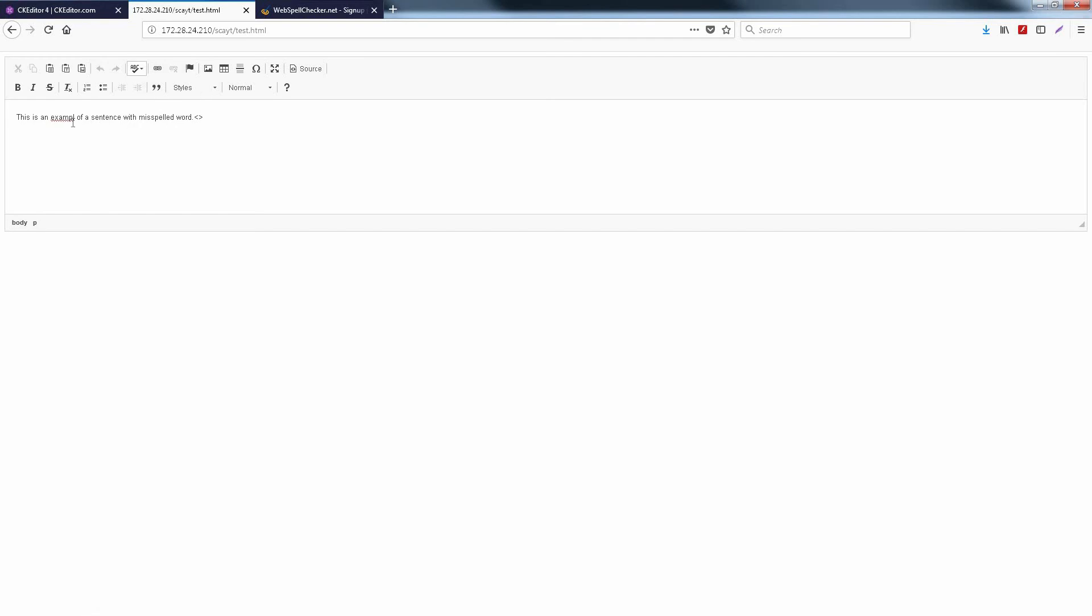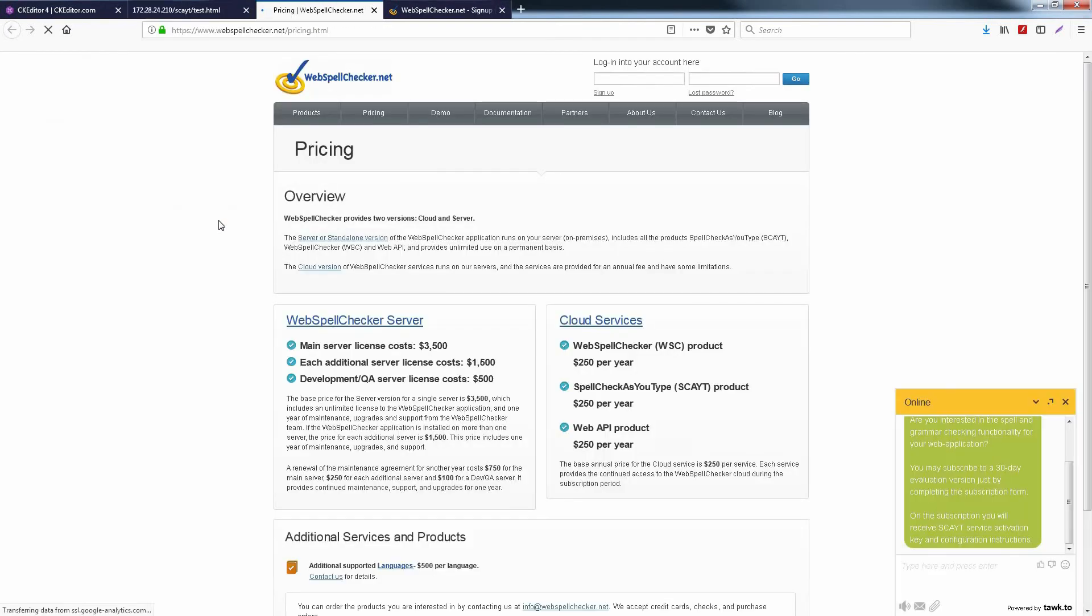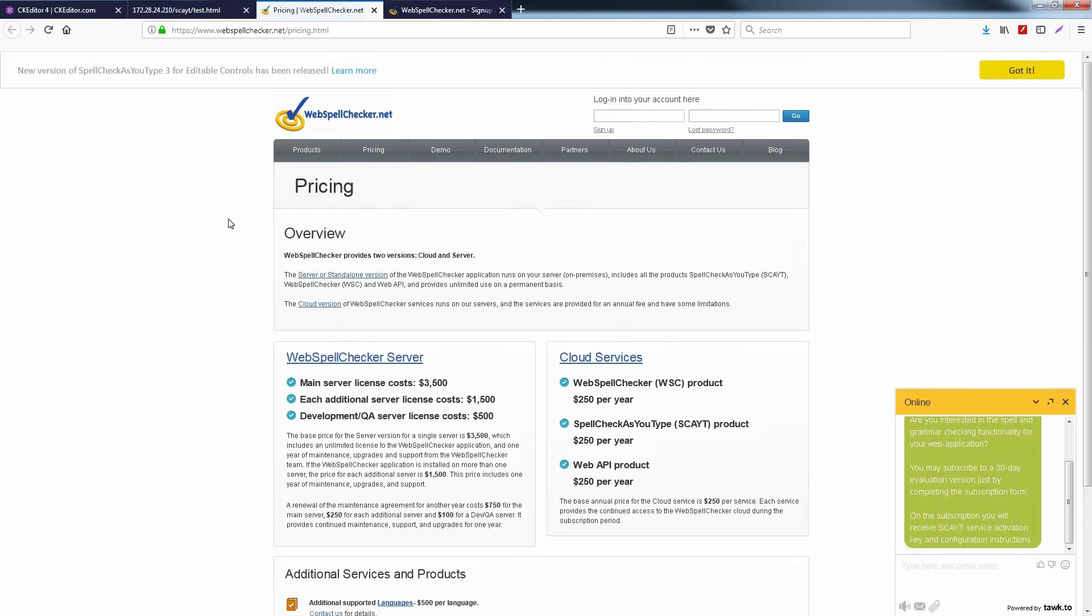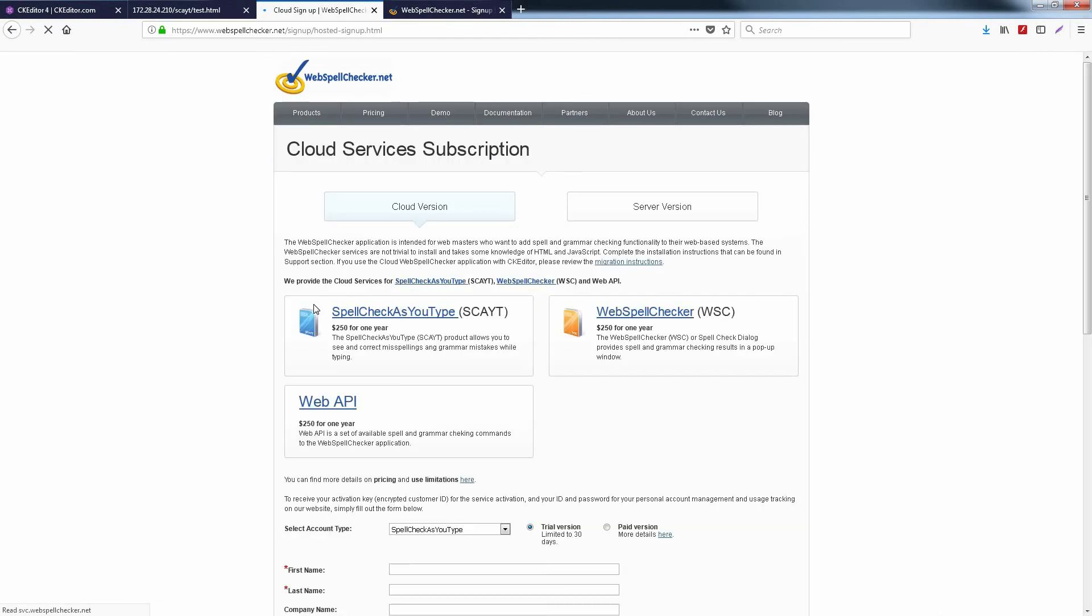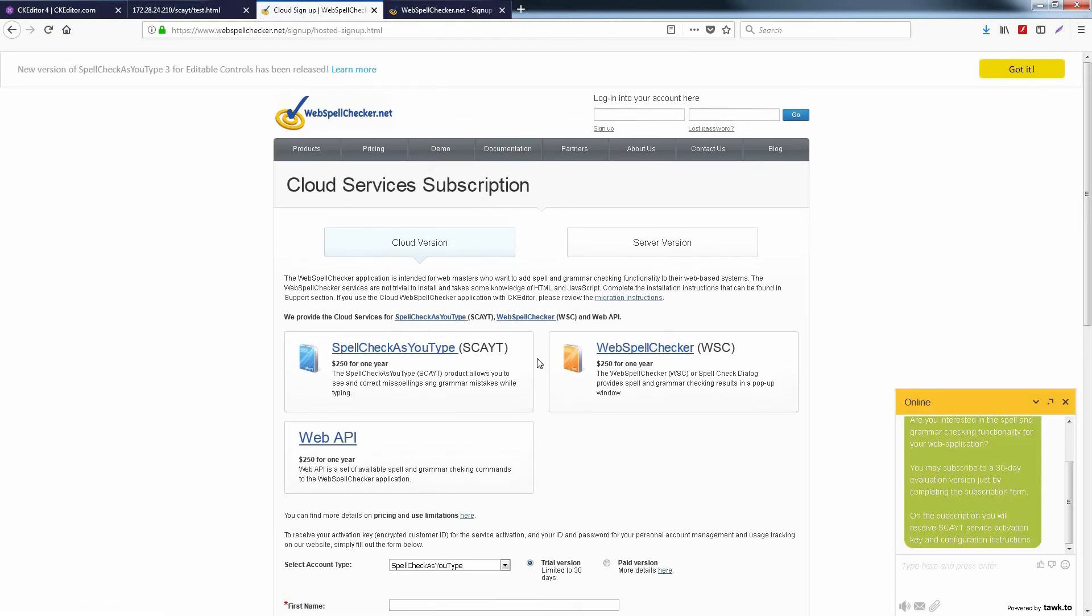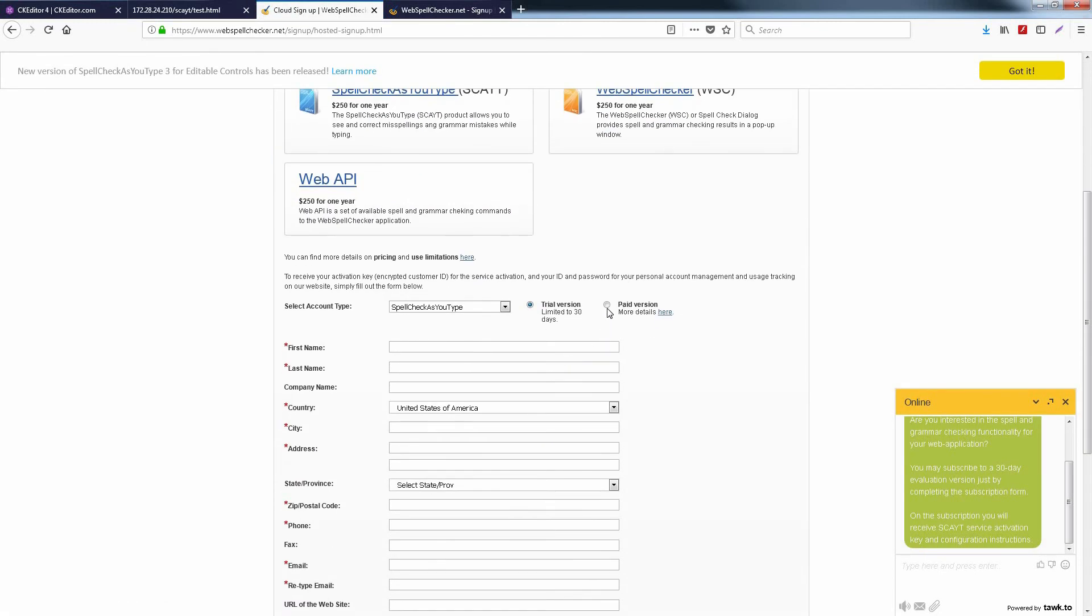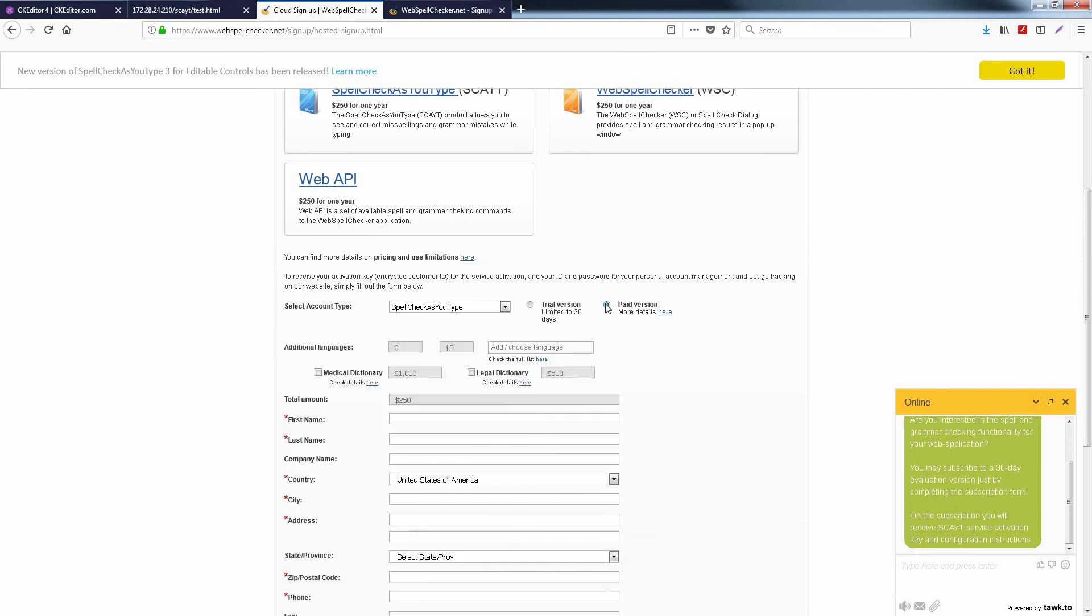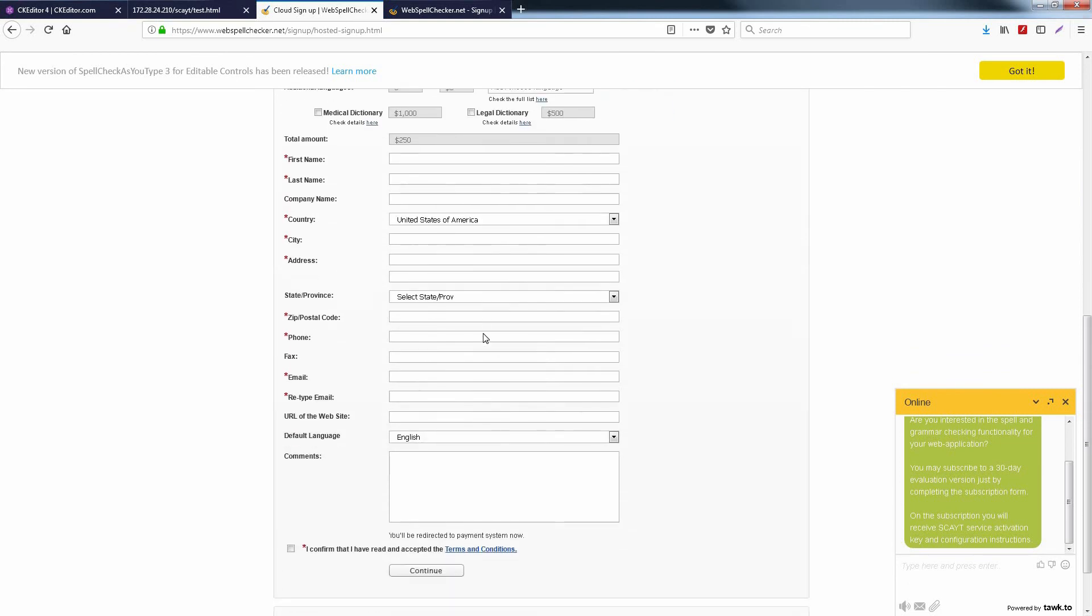Open the context menu on any misspelled word and click the button Upgrade Now. Select Cloud Service and you will be redirected to the subscription page. Select Paid Version and fill in all the fields, then click Continue.